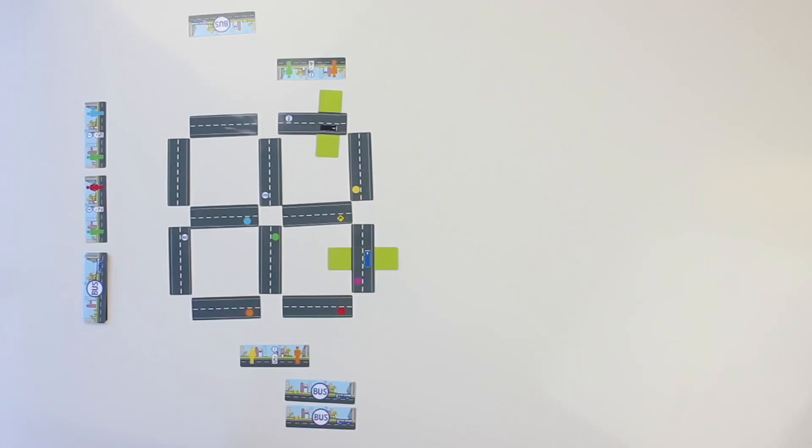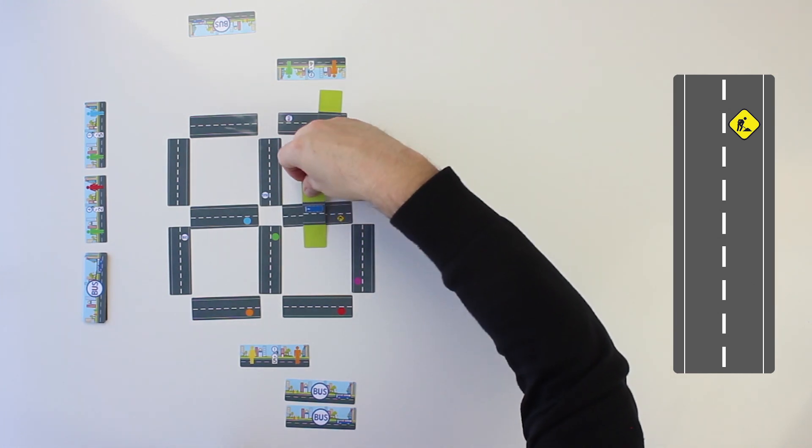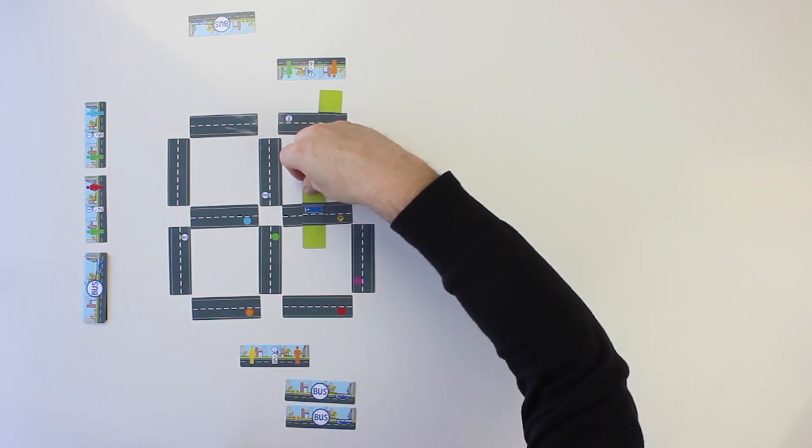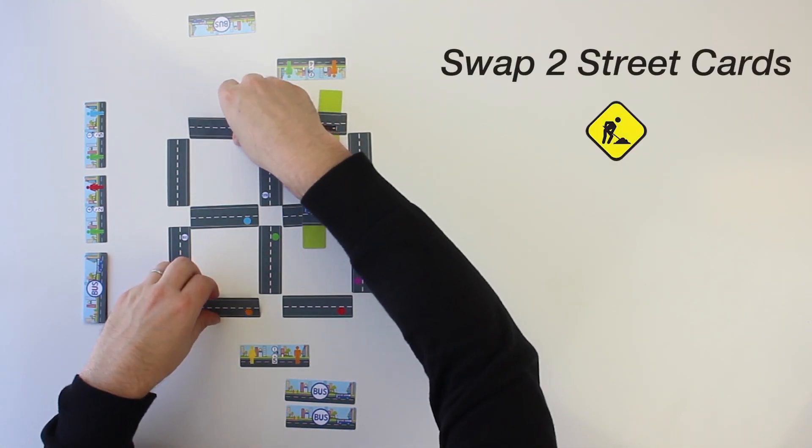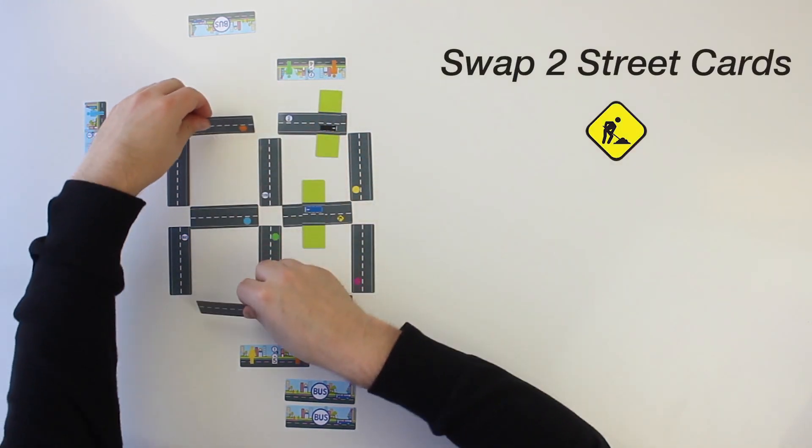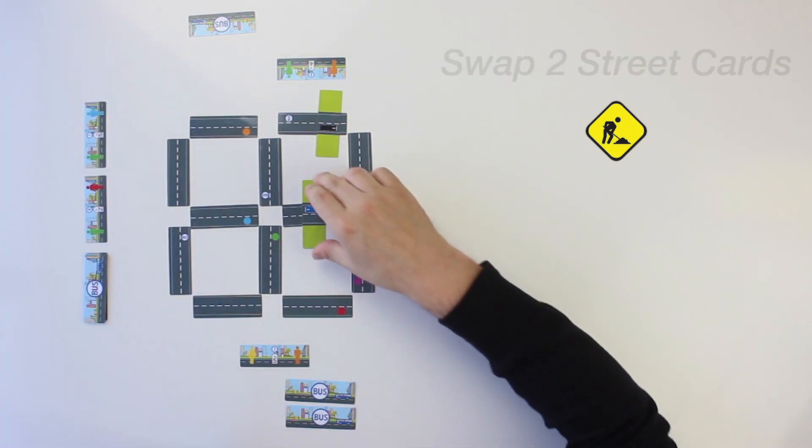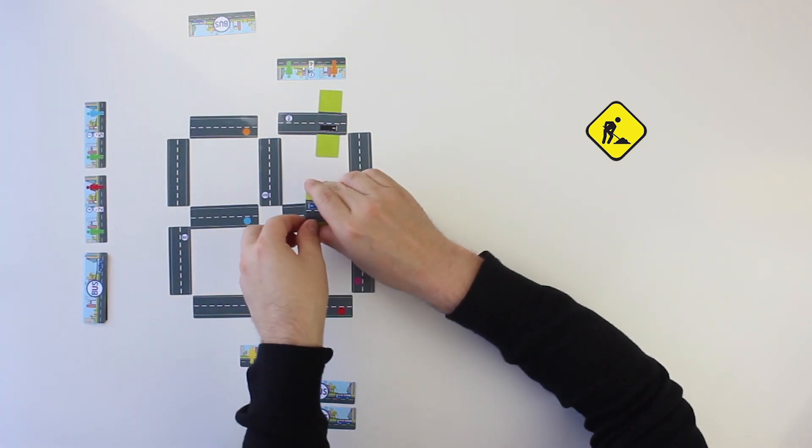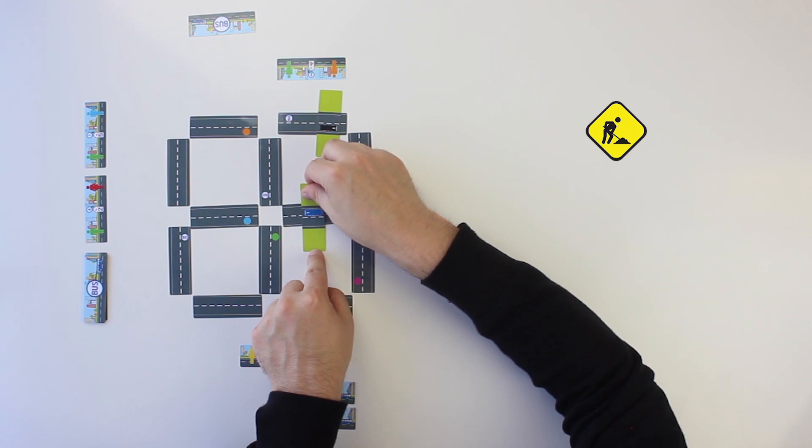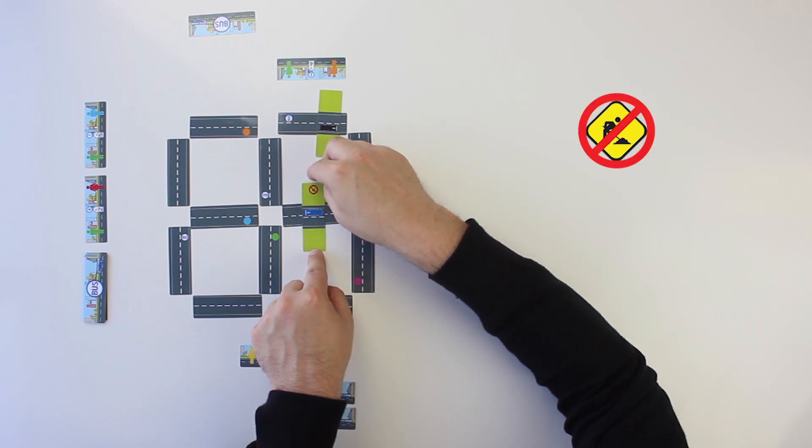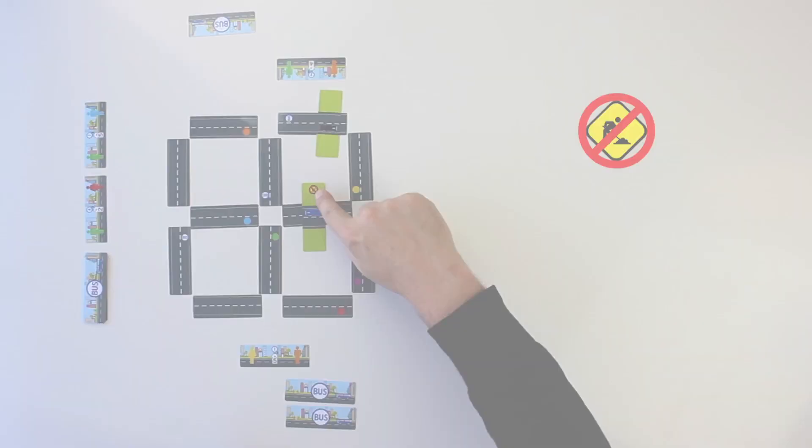A player may land on the construction site street card at any time. Once during the game, he may end his movement sequence on the site to swap two street cards that are unoccupied by a bus. Then, he flips his bus over with the arrow facing in the same direction, showing he may not use the site again.